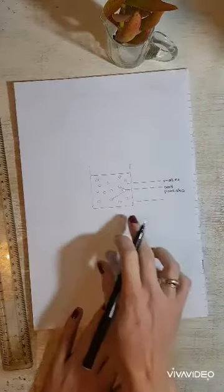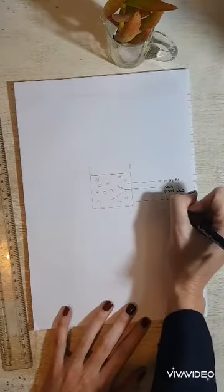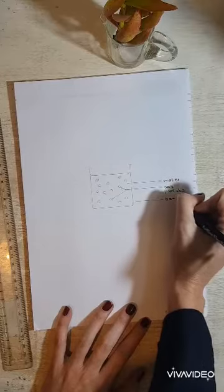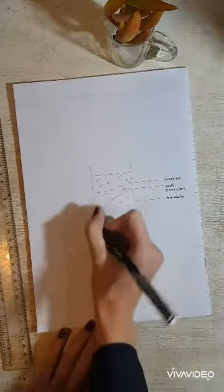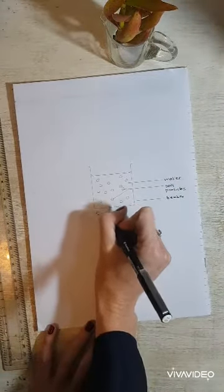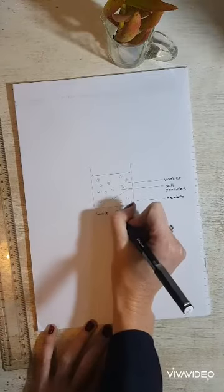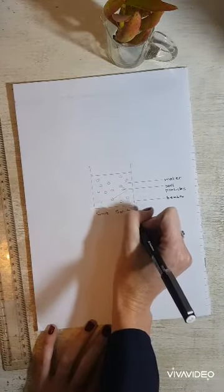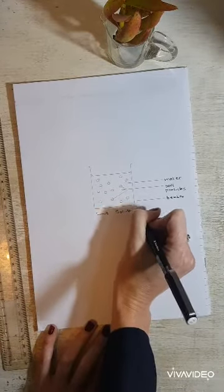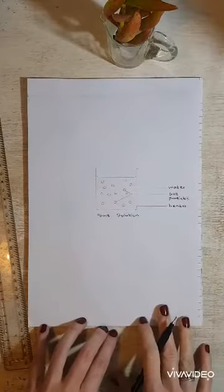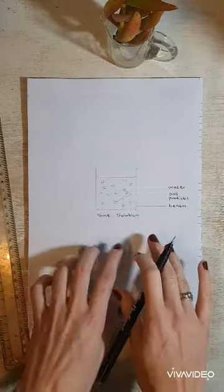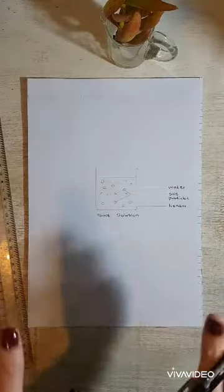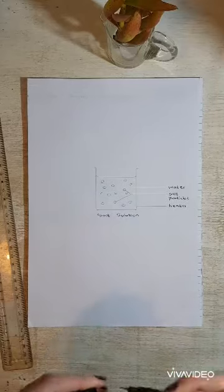And the beaker. And then we label it salt solution. And that's it, a very well drawn, very clear table salt solution picture.